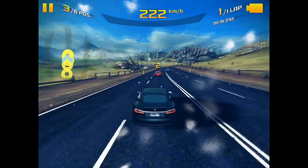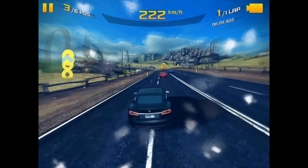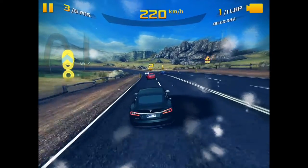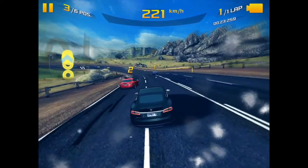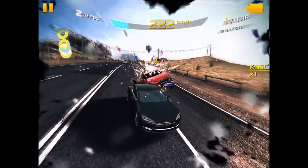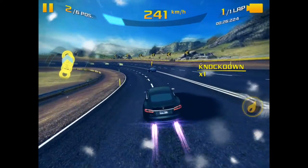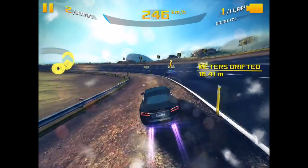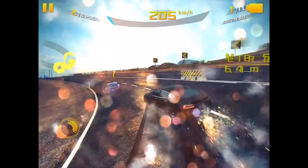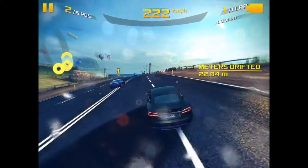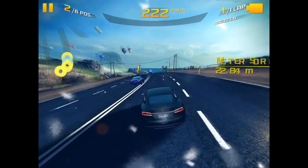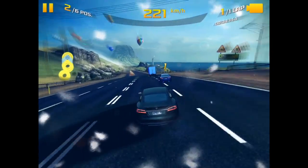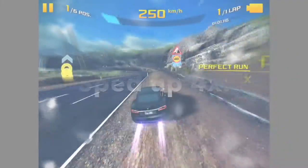As you can see, I play Asphalt 8 Airborne right now and because of the power that Asphalt 8 Airborne takes to play, it actually makes the frame by half. The frame will become 30 FPS instead of 60 FPS.